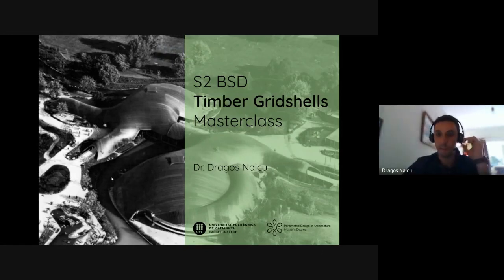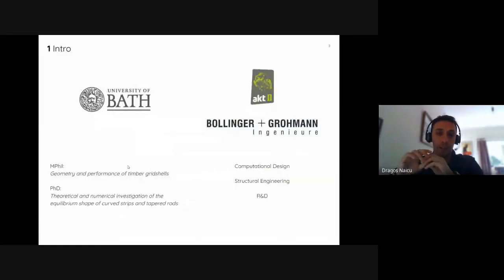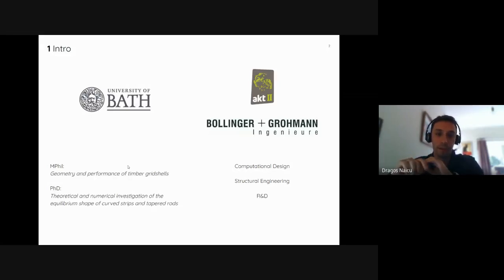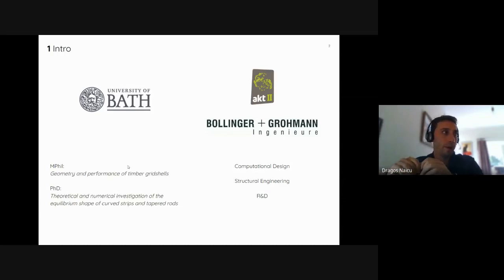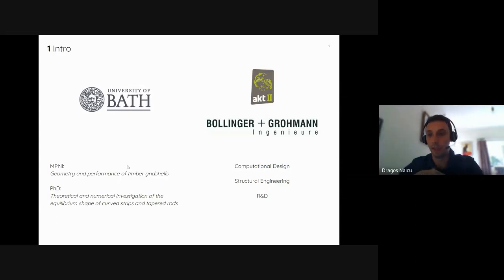Welcome to this timber grid shells masterclass. At the beginning of my career I was at the University of Bath, doing research on timber grid shells with Chris Williams and Richard Harris. Then I did my PhD looking at equilibrium shapes of curved strips and tapered rods. Afterwards I moved to Bollinger Grohmann in Berlin, and later to AKT in London doing computational design and structural engineering at all levels — competition, concept, detail, and construction.